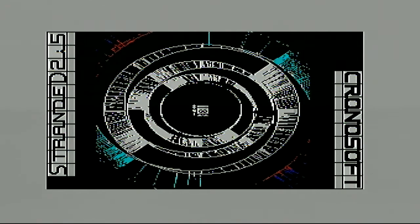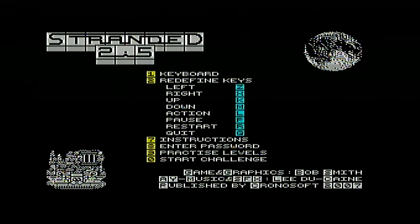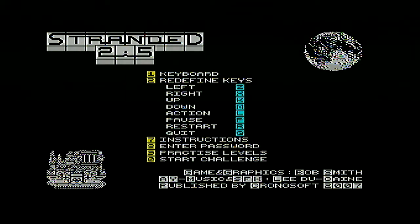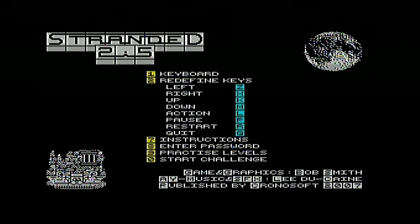Okay, Stranded. Chronosoft, so this is probably quite a modern game actually. Yep, Bob Smith, 2007. I'm rather loving the music to begin with. That's a good start.